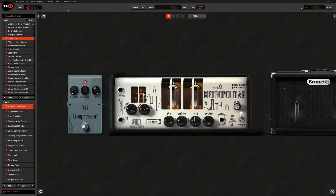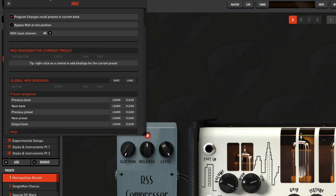Of course, we can customize our MIDI mapping to better serve our needs, so we can assign any function to a specific control change number on our MIDI controller. In this case, we need to unflag the preset selection option we saw before.